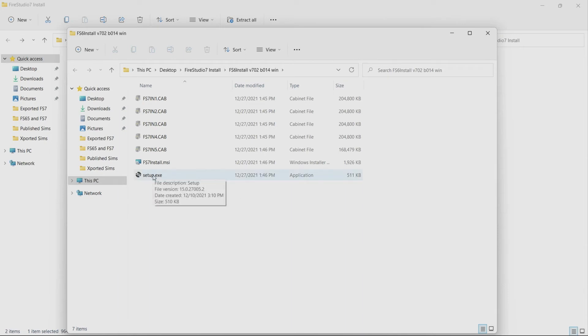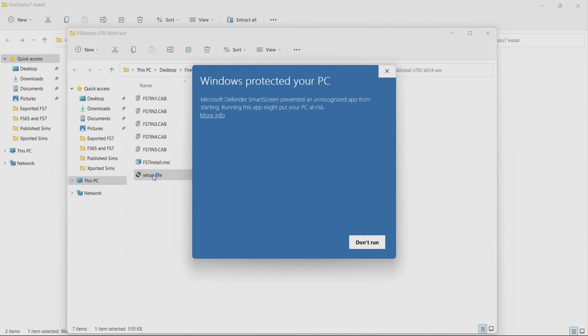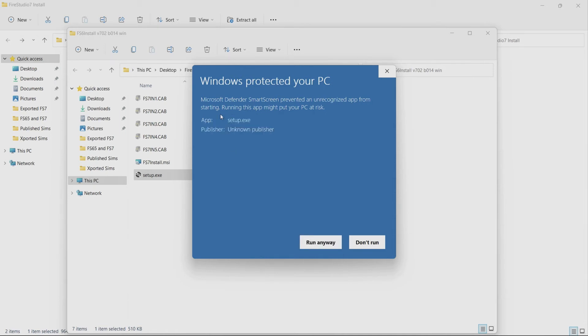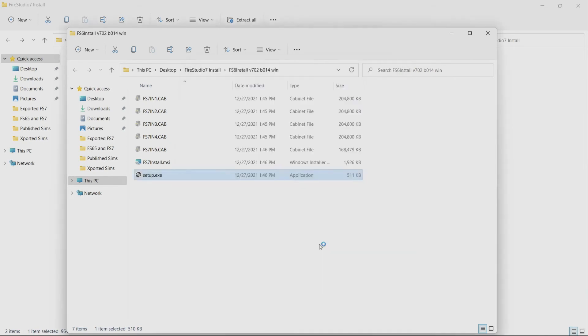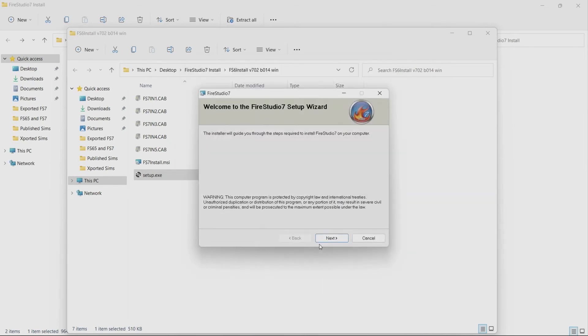It's going to go ahead and sometimes it'll give you this warning windows protected your PC and it kind of looks like they only give you one option it says don't run but if you click on more info then you can say run anyway and then it'll go ahead and start this setup wizard.